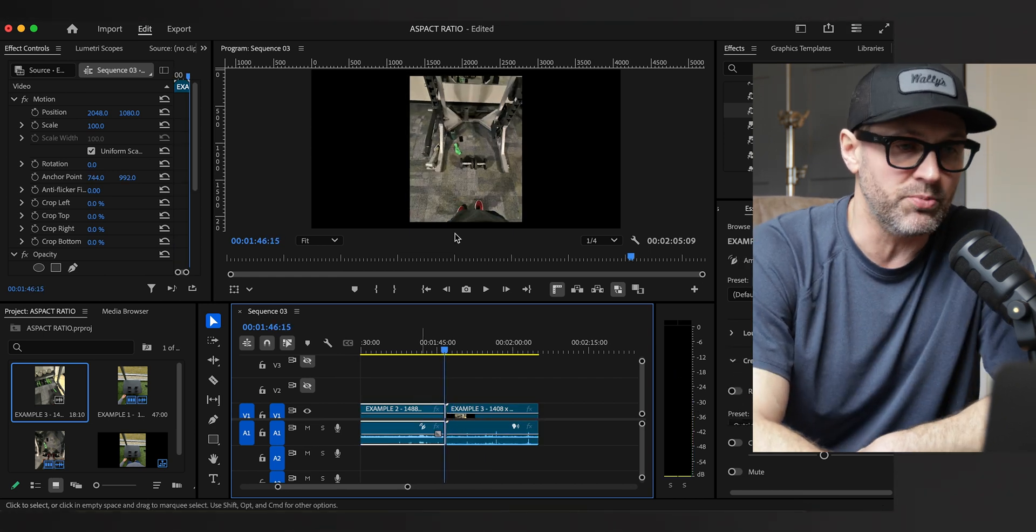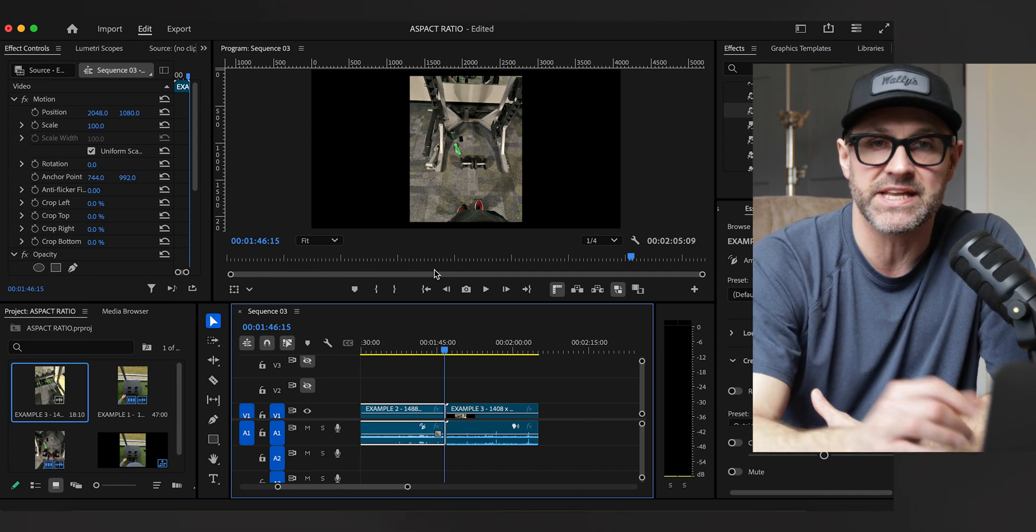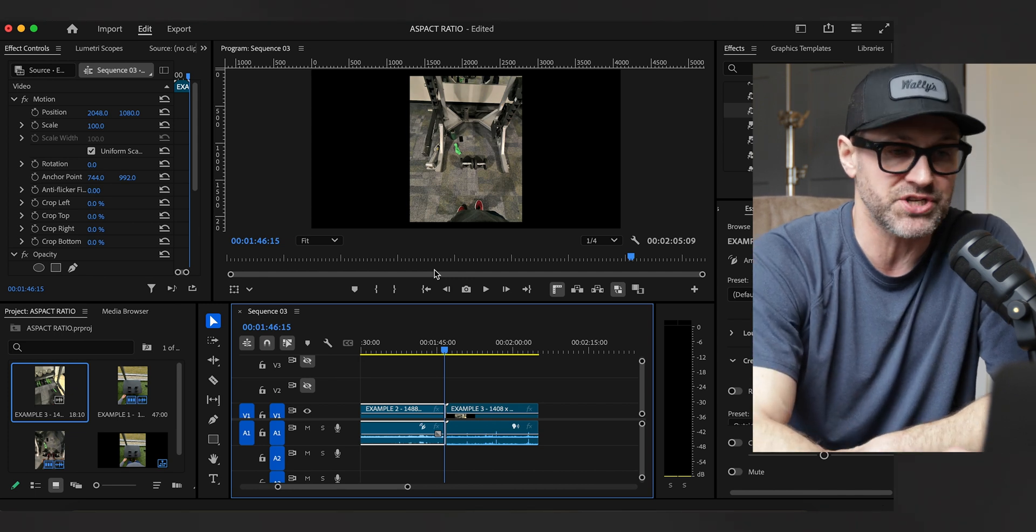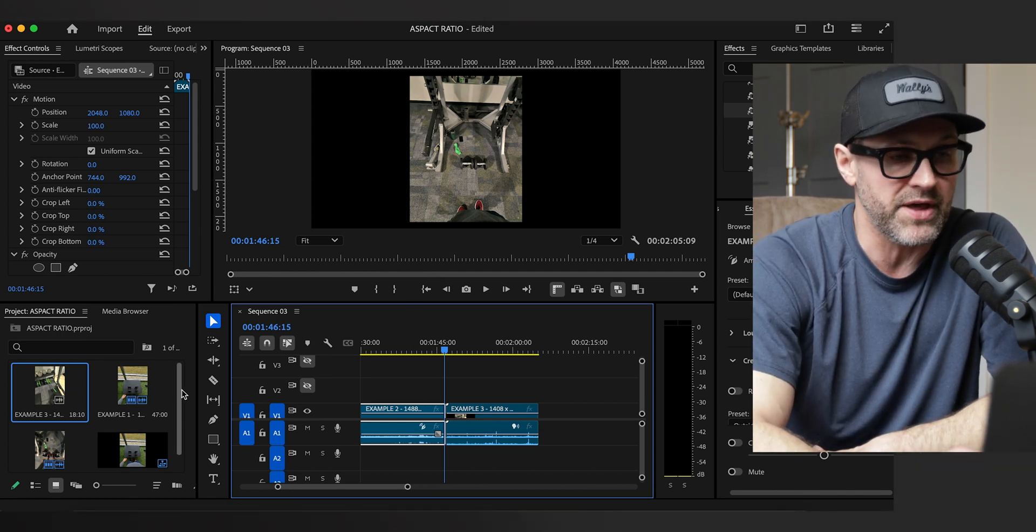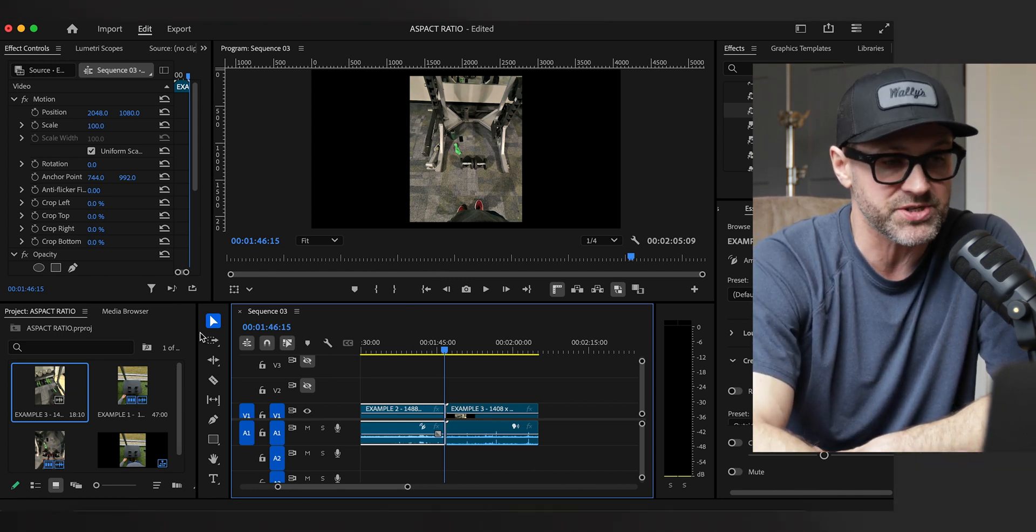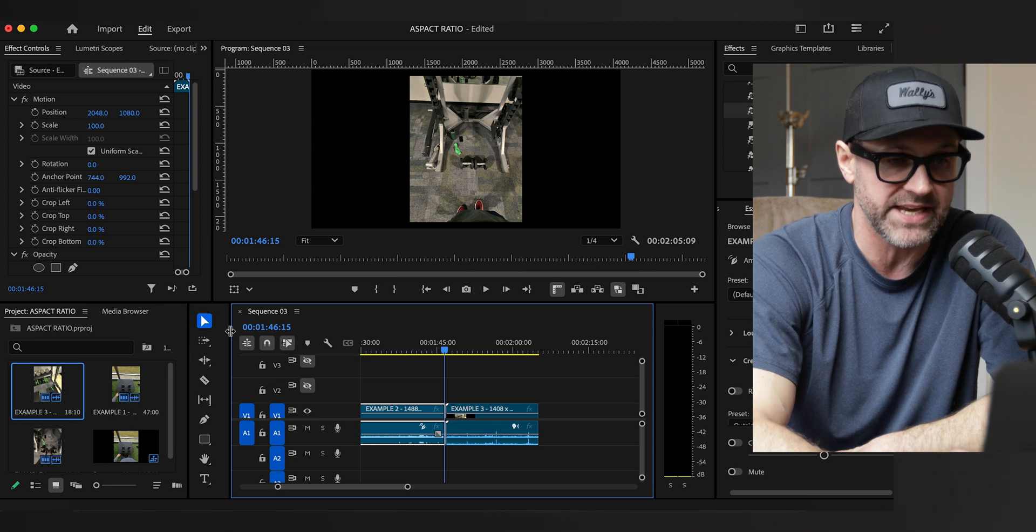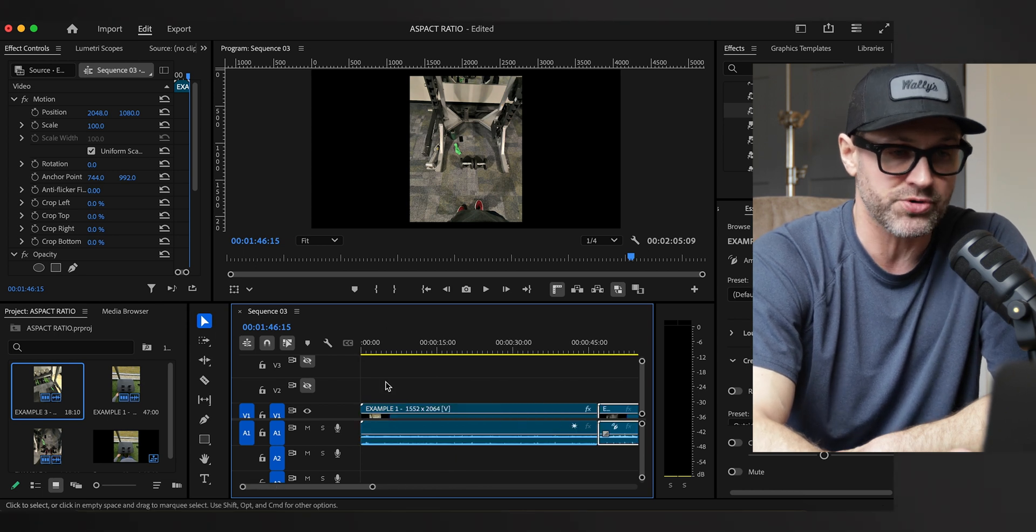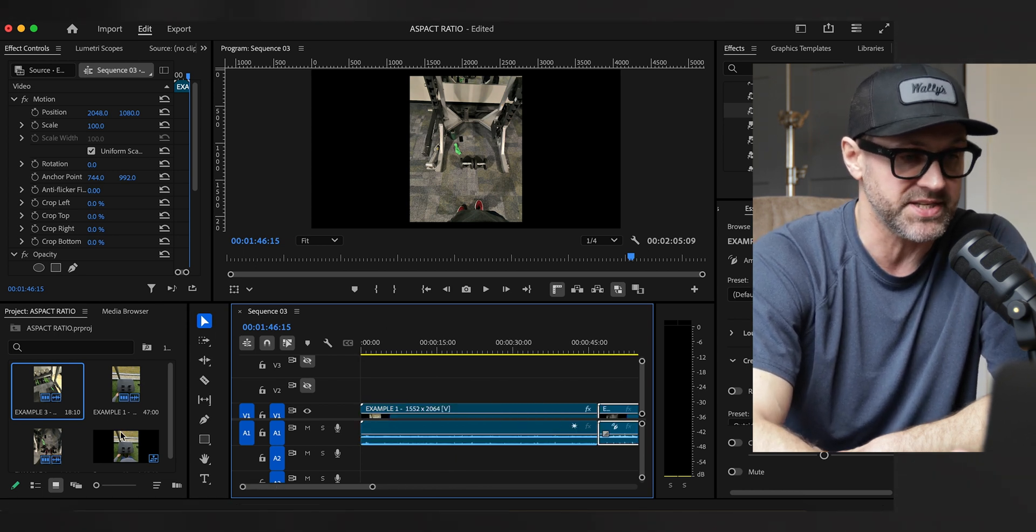We never want to manipulate the footage too much because obviously you're going to get some deterioration in quality. But one workaround that we can do, especially within Premiere Pro, is create a border to help create consistency.